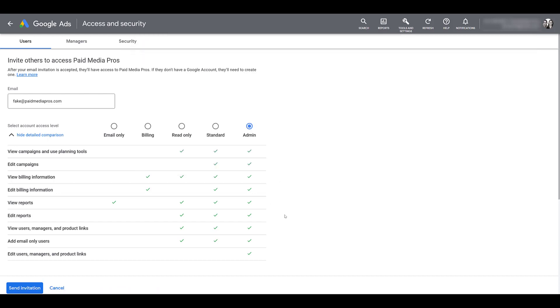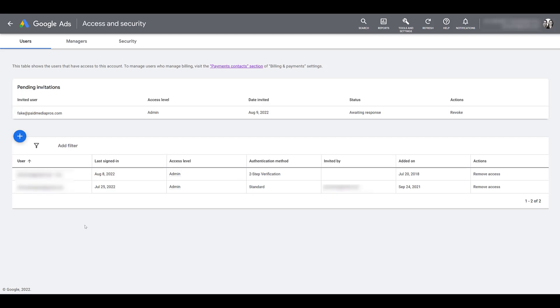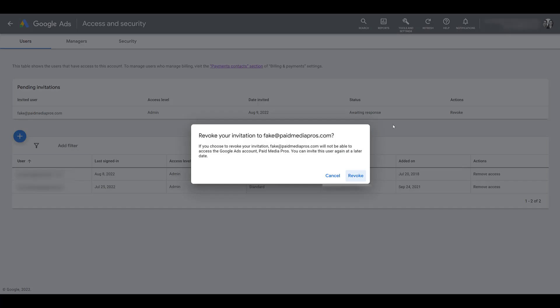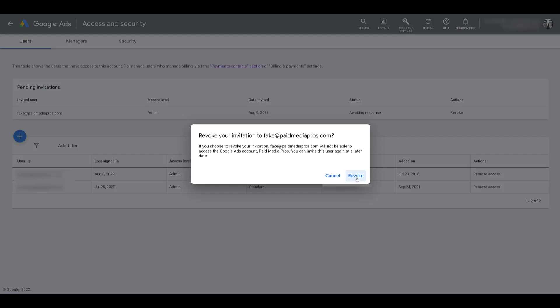We're about to talk about manager accounts or MCC accounts. An admin level user is the only level that can accept and reject manager account requests. And it is the only access level that can unlink a current manager account. I do want to cover managers next. But first, I'm going to show you what happens when we send the invitation. Here, a pending invitation was sent out showing what access level the invited user will get, the date that it was invited, not the date that they're going to be added on. It's going to be when that user accepts it for when it's added on. And then if you realize before the user accepts it that you sent it to the wrong email address or you sent it to the wrong person for whatever reason, you can always click on revoke. It's going to ask you again if you want to confirm it, and then you can remove the user.